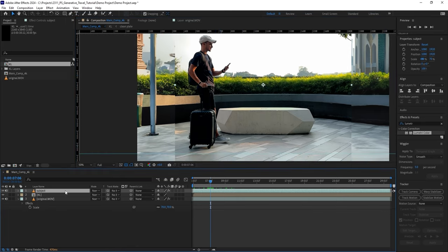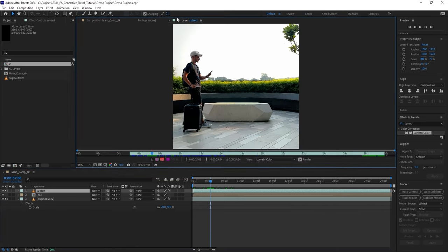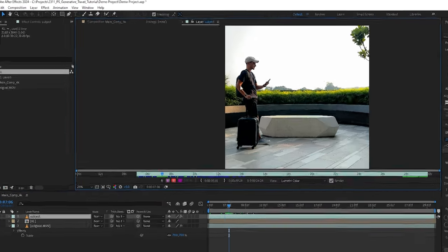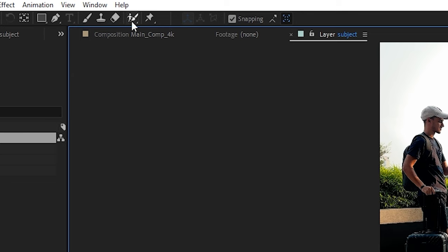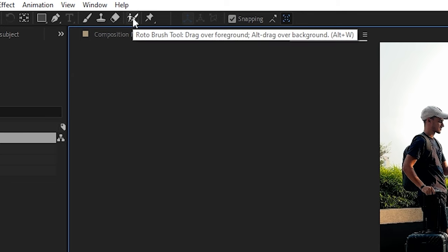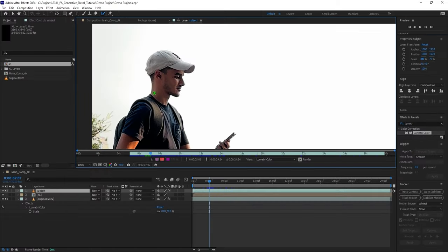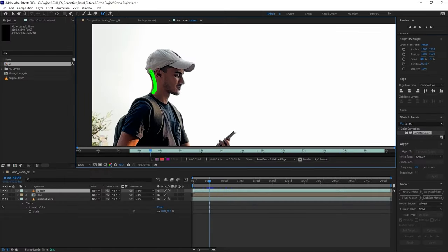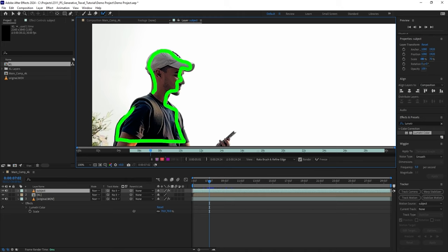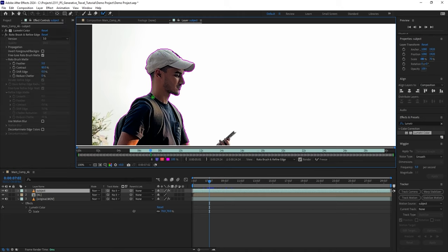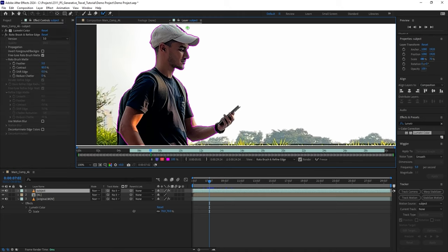So now I need to isolate myself from the environment, so I will double-click on the Subject layer to open it. With the Roto Brush tool selected, I will simply paint inside the subject that I want to mask. Roto Brush in After Effects is really good as it automatically detects the edges, but sometimes it may miss out on some parts, so I will assist with the selection.